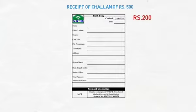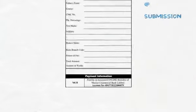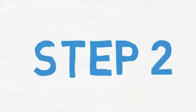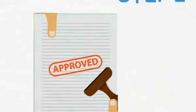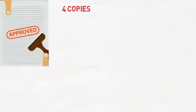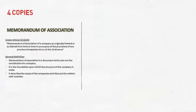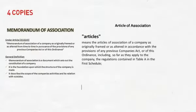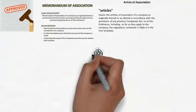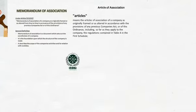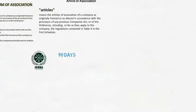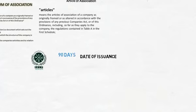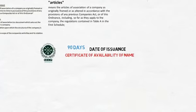Step 2: Upon receiving the Certificate of Availability of Name, 4 copies of Memorandum of Association and 4 copies of Article of Association to be submitted to Securities and Exchange Commission of Pakistan within 90 days from the date of issuance of Certificate of Availability of Name along with filled application forms.